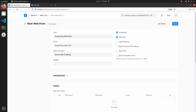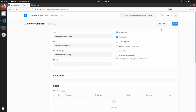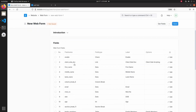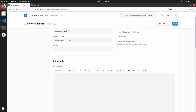If login is required, just click on the login required checkbox. I am not enabling login required here. To get all the fields from server-side scripting, click on the 'Get Fields' button and we can see all available fields. We can also add an introduction — 'This is a programming module web form.'